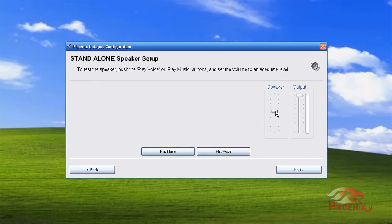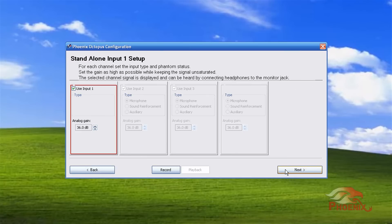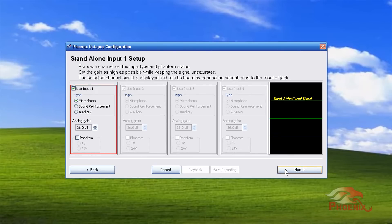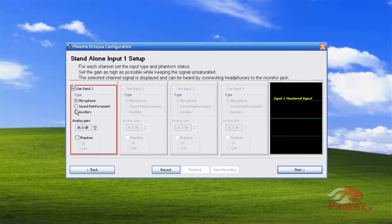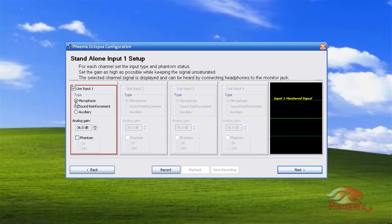We then go through and set up the four inputs of the unit. Each can be set as a microphone to be included in the automatic mixing process, a sound reinforcement channel, or an auxiliary channel. In a multi-unit setup, you will need to set the inputs of the master unit as slaves. We're going to select the microphone for our input. I'll set the gain at 36 decibels. All microphones will be set at the same gain level to be included in the automated process.